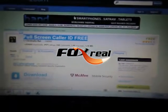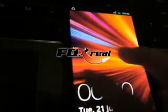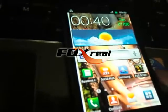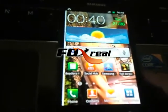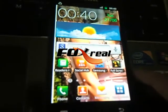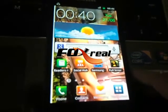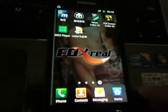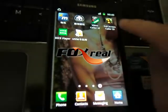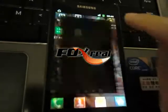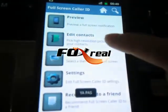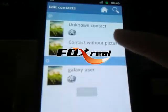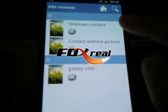Now I will show you the way to set it. First of all, you must set the original ringtone of your phone as silent. And then, go to Applications, Full Screen Color ID, Edit Contacts, and select the right contacts to set.